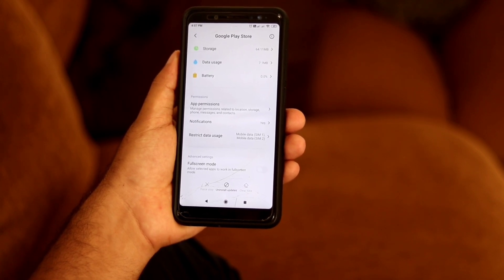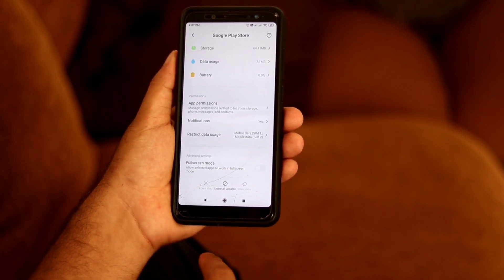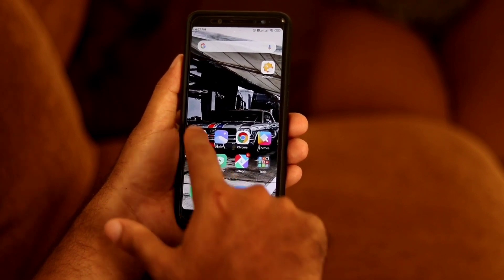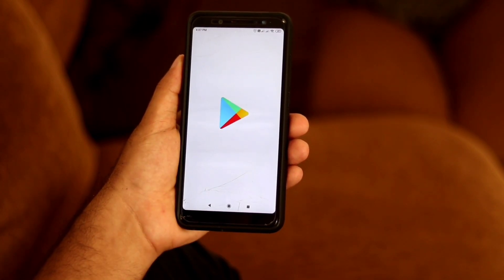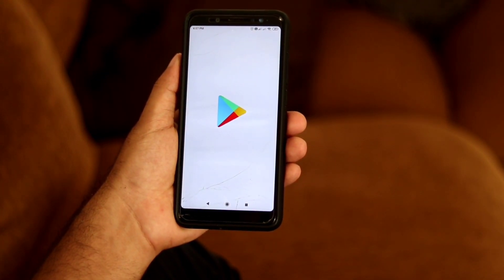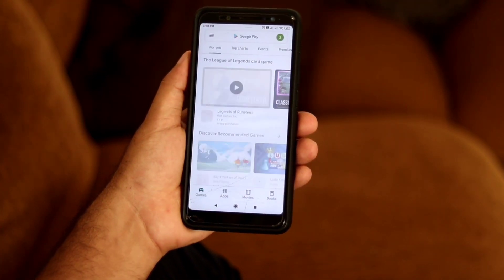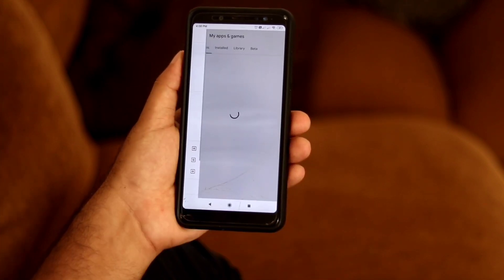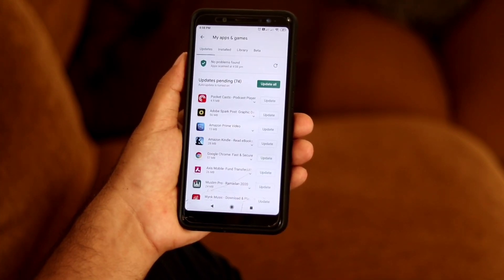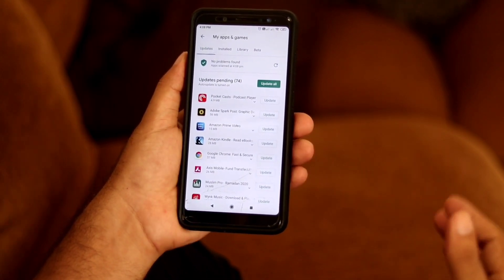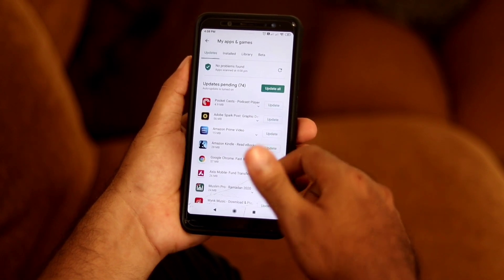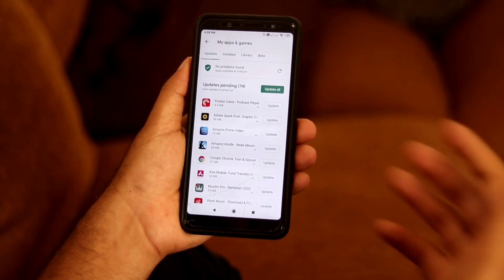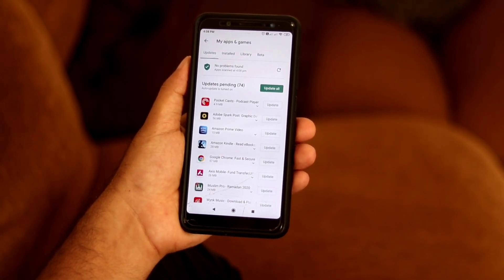Once both steps are done, go back to the Play Store and open it. Go to the top and select My Apps and Notifications. As you can see, before it was not working, but now I've got all the details of the apps I'm using on my phone, so I can go for the update.